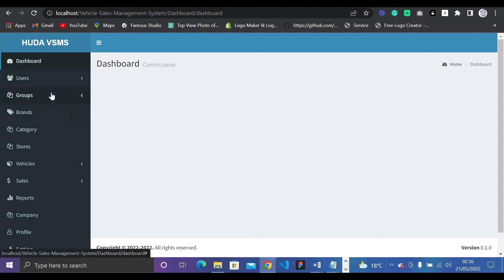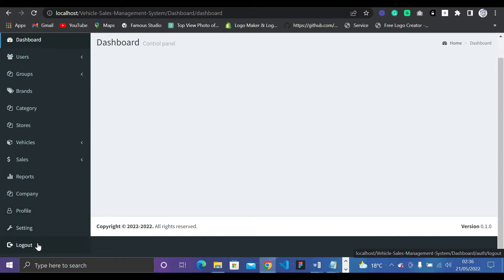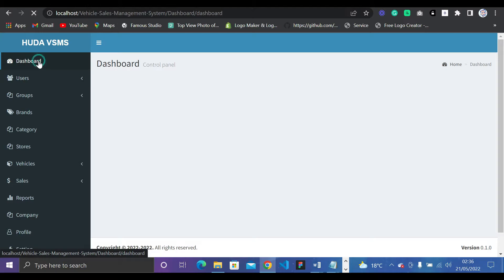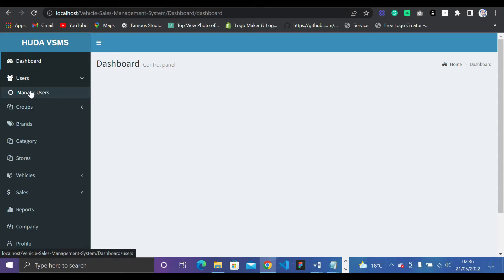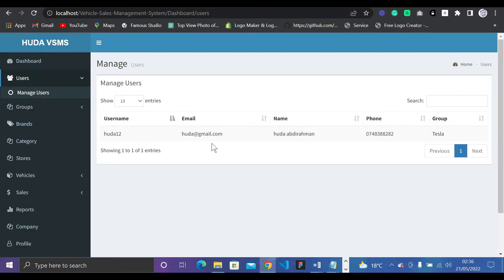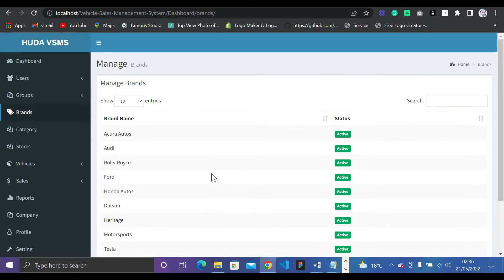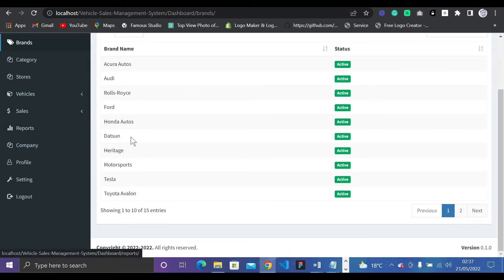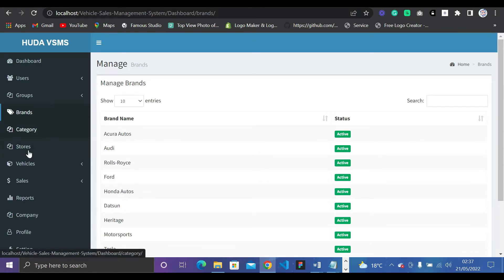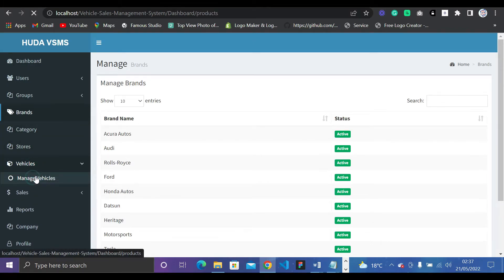This is the admin panel. We have Users, Dashboard, Groups, Brands, Categories, Stores, Vehicles, Sales, Reports, Company Profile, Settings, and a Logout button. Under Manage Users we can see the user groups. Under Manage Groups we have Brands — different brands like Audi and Ford.